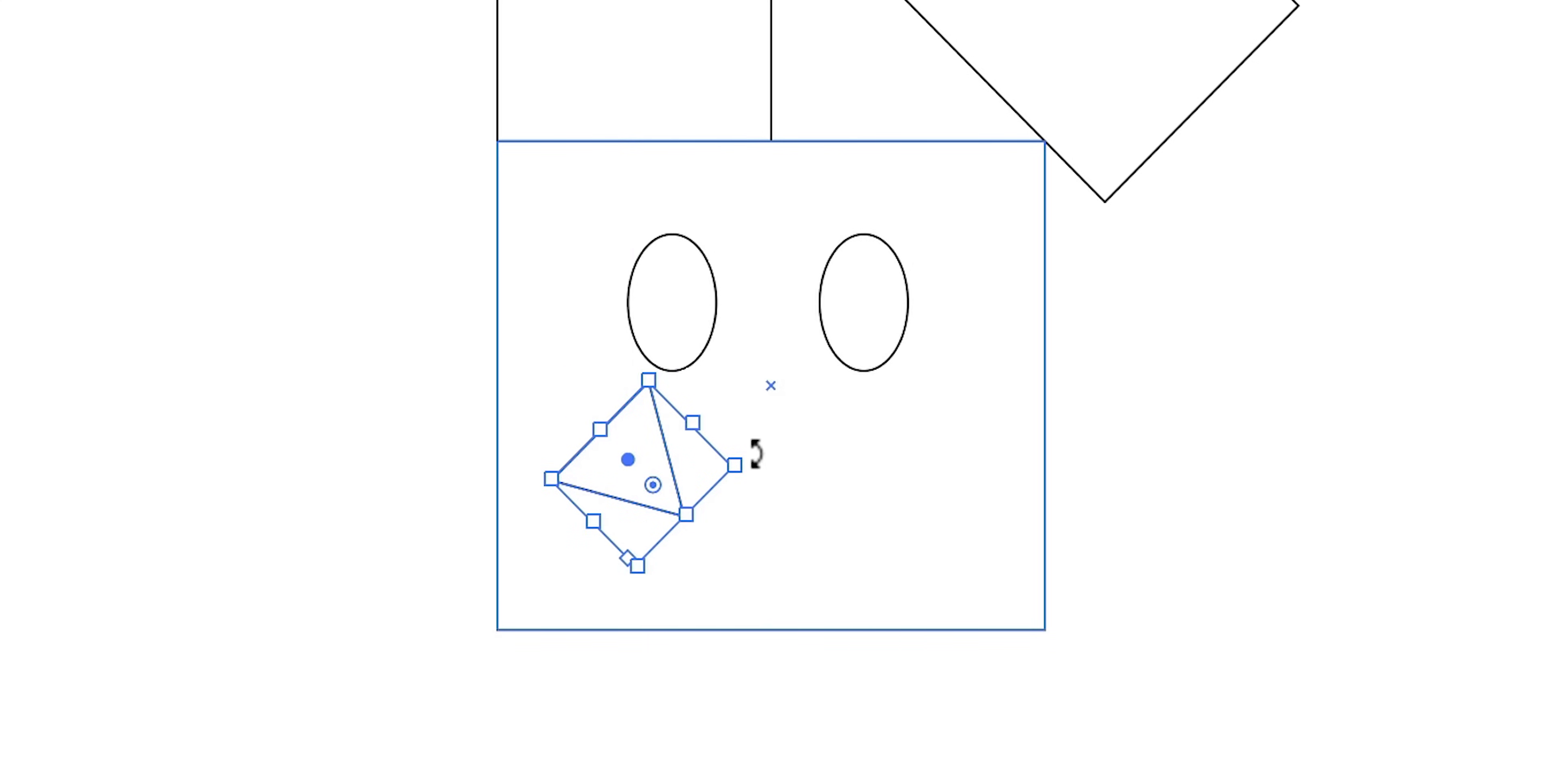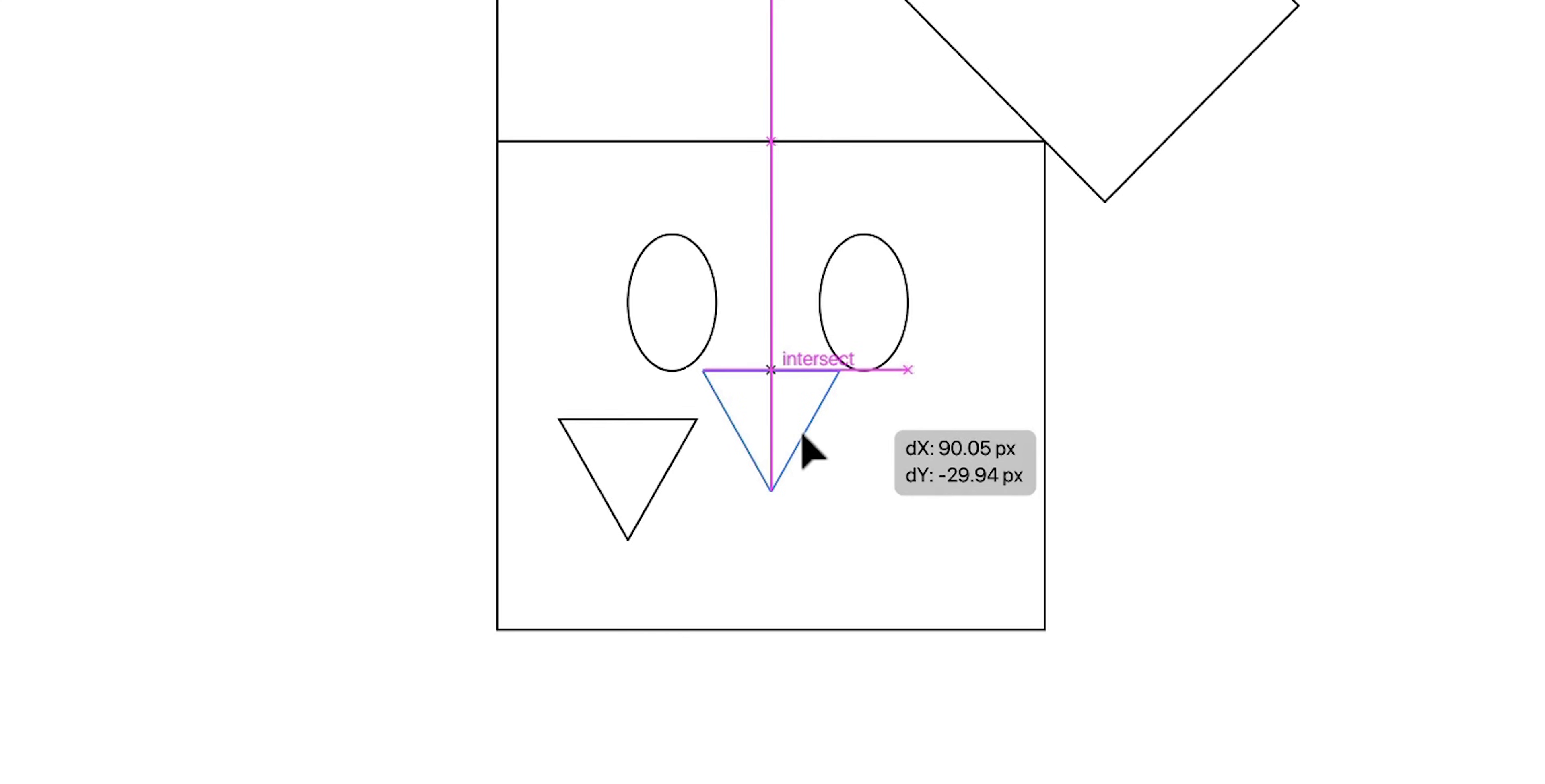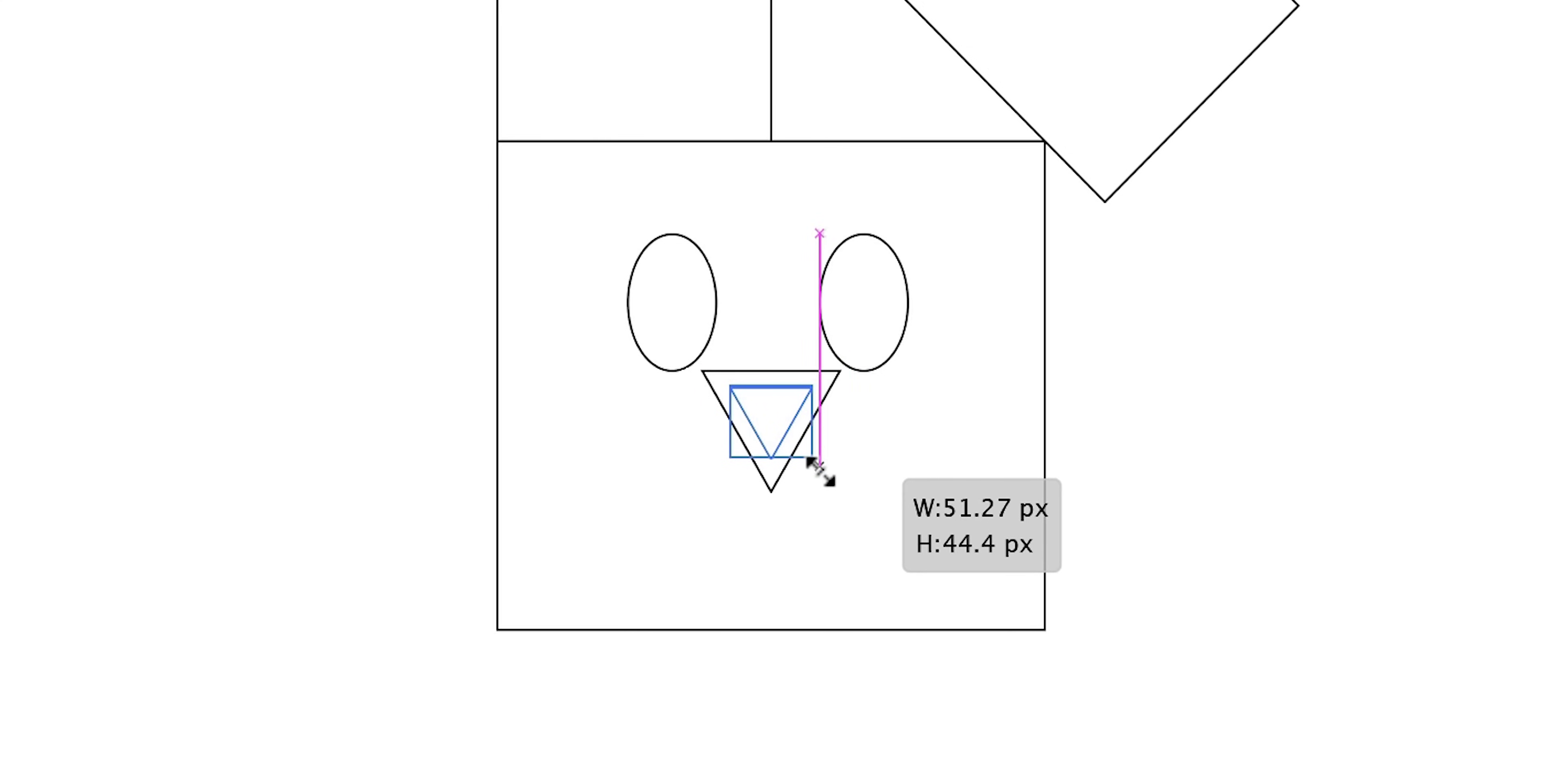Position said triangle between the two eyes centrally and a little bit underneath. This is going to be the nose.